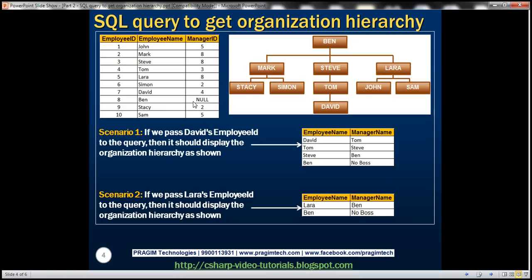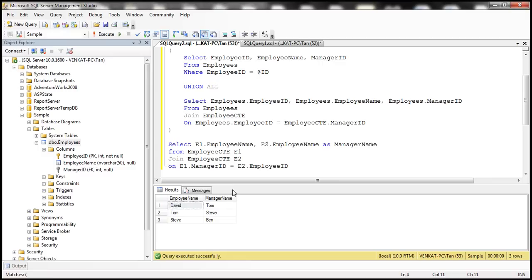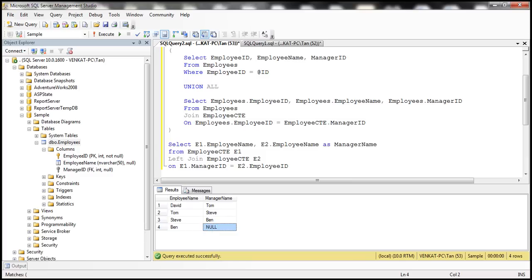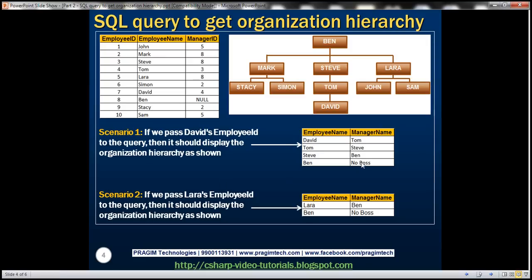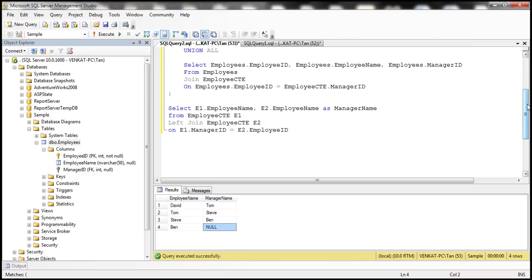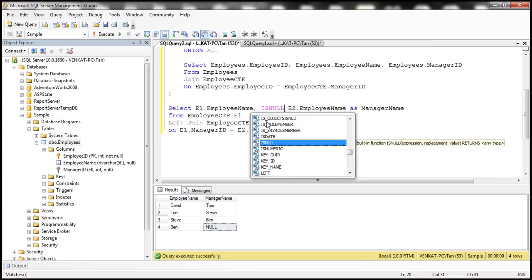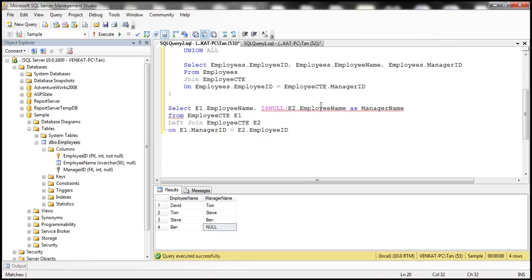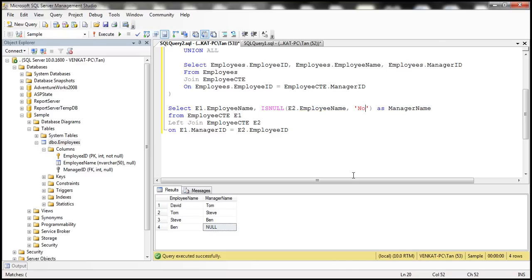Using a LEFT JOIN, we execute and get Ben's record, but manager name shows null because Ben has no manager. Instead of null, we want to display the string 'No Boss'. We can use the ISNULL function: ISNULL(E2.employeeName, 'No Boss') — if E2.employeeName is not null that value displays, otherwise it's replaced with 'No Boss'.